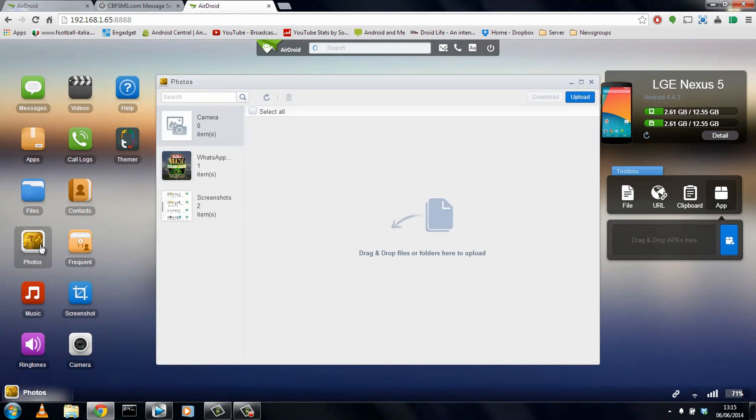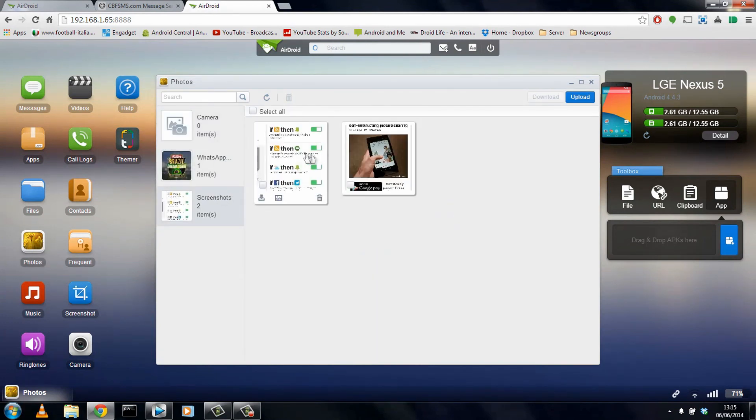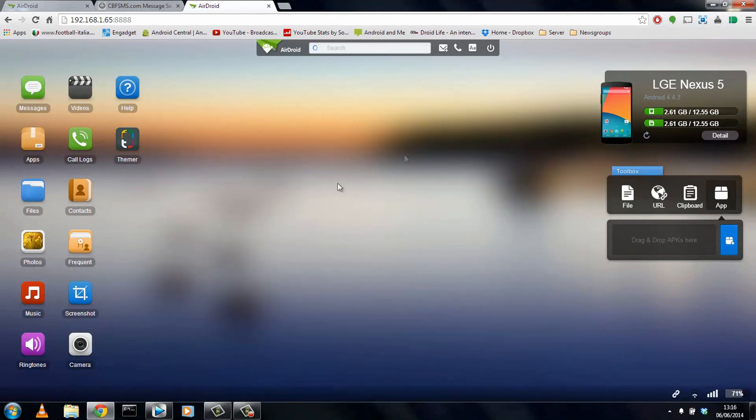Clicking into photos, you can see what's stored on the device. You can go through them. It gives you a few options here, including deleting and setting as a wallpaper. And yes, again, you can also upload and download straight from this area as well.